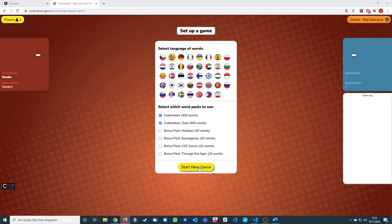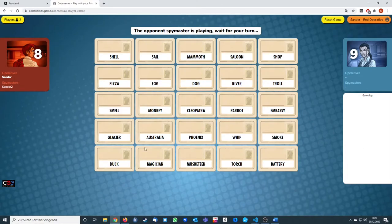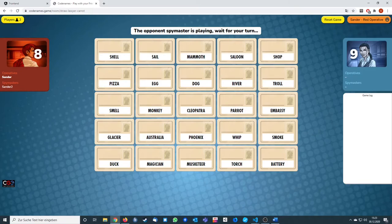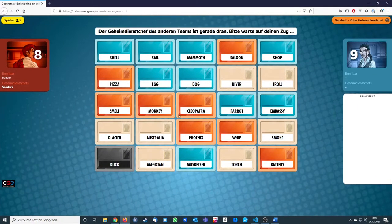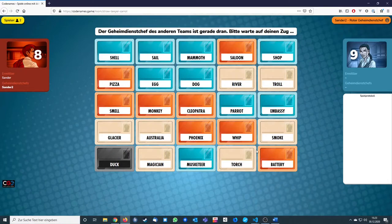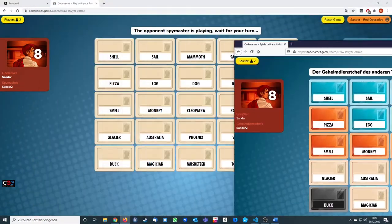Now I can start the game and both players see their cards. The spy master sees all the colors. So when you're team red, you have to explain the red cards, and team blue needs to explain the blue cards as a spy master. The operative needs to guess which words are meant.